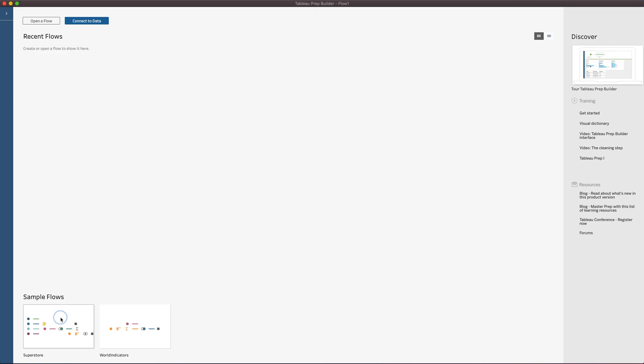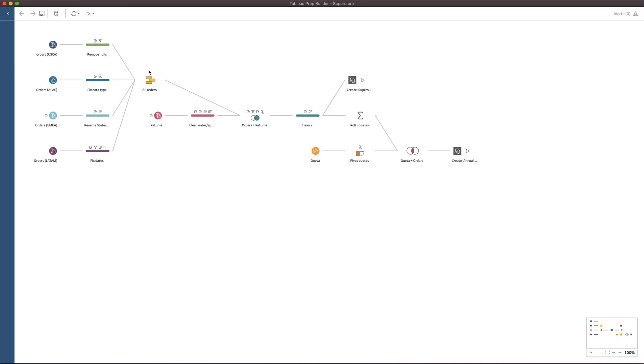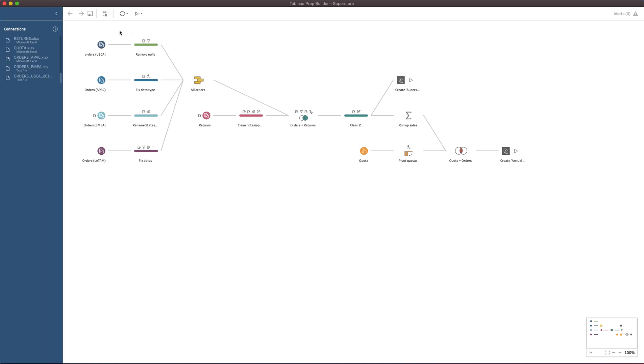I'm going to open up Superstore, the sample workflow here on the bottom left. If you're familiar with Superstore sales, if you're a Tableau user, you'll be very familiar with the data set.